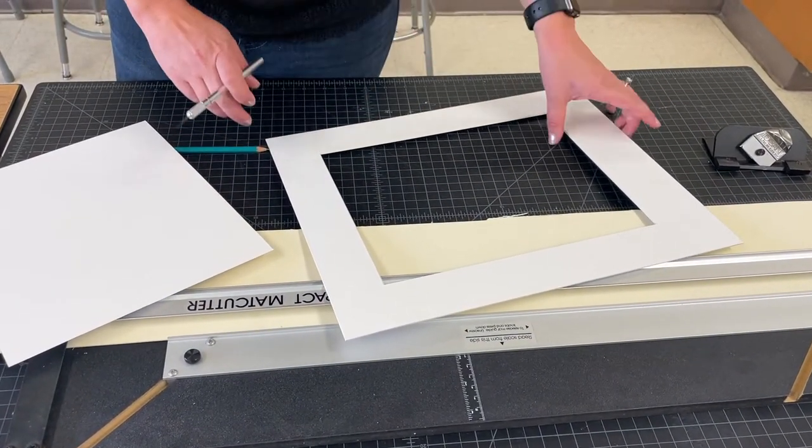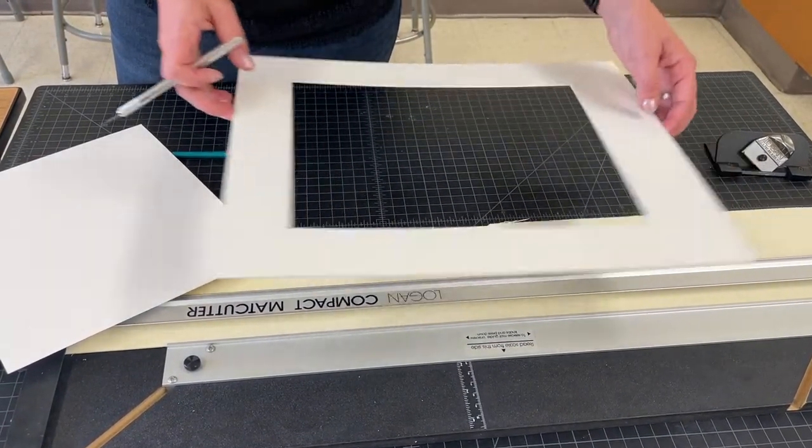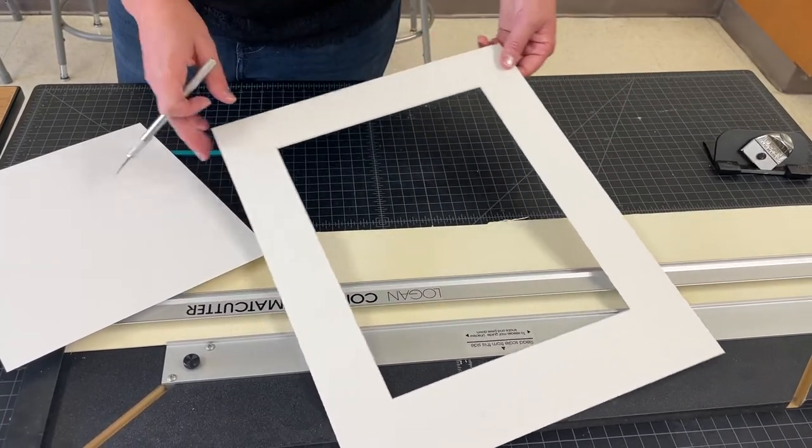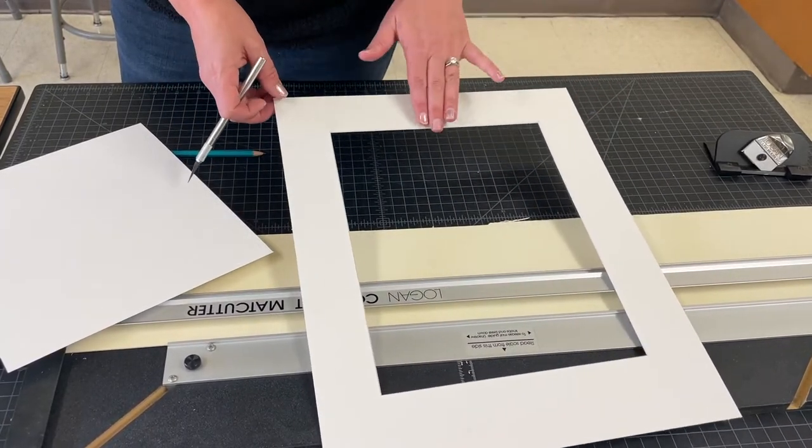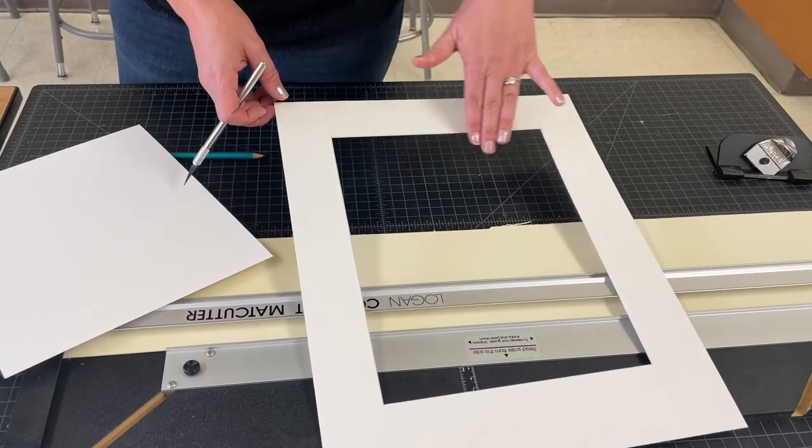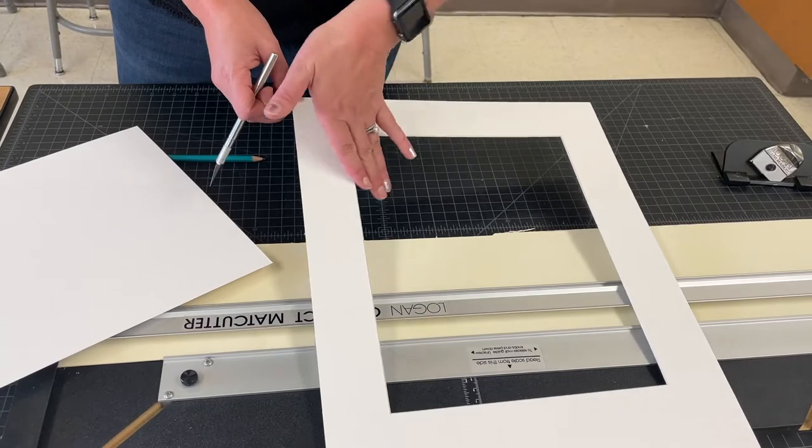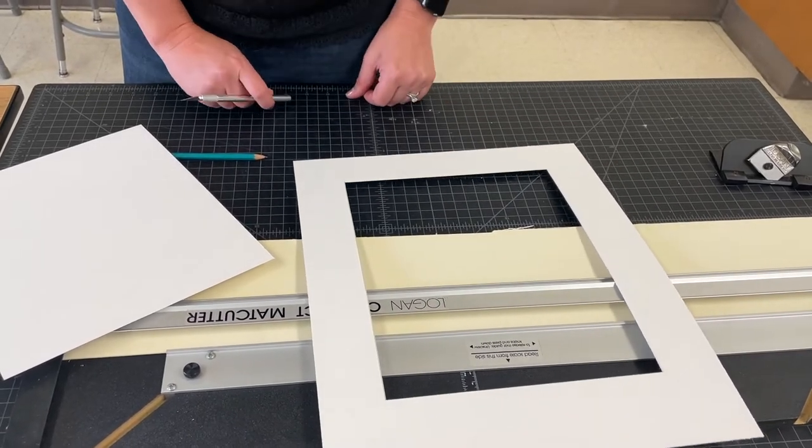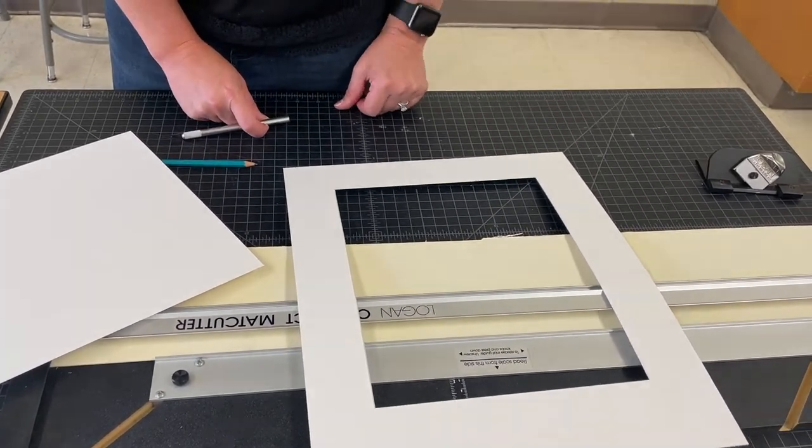But hopefully you end up with something like this, a nice bevel edge cut, the 45 degree angle going inwards, and then you're ready to tape your artwork in.